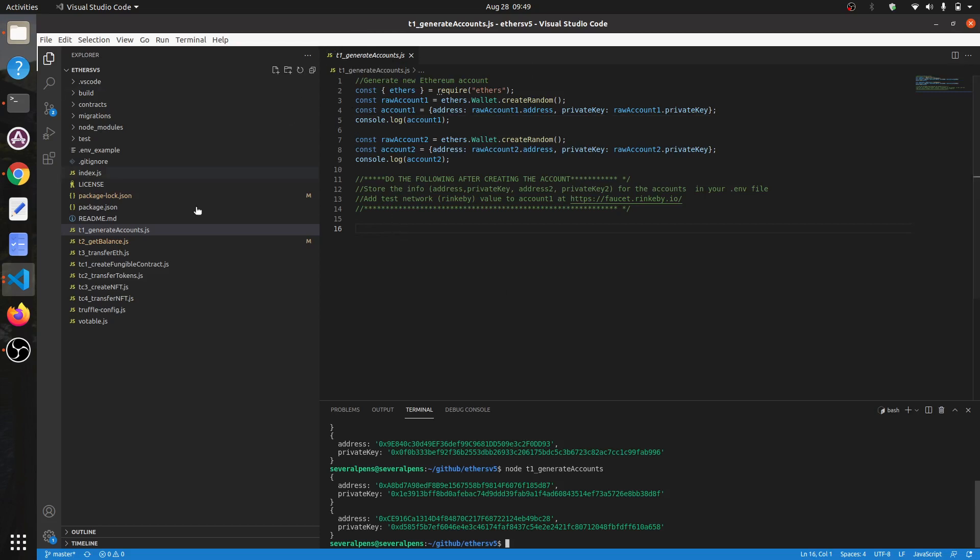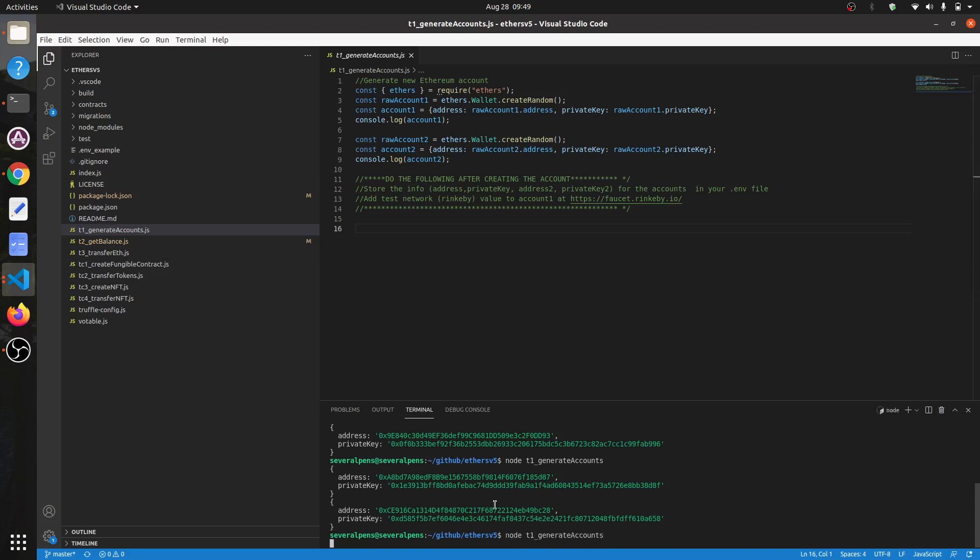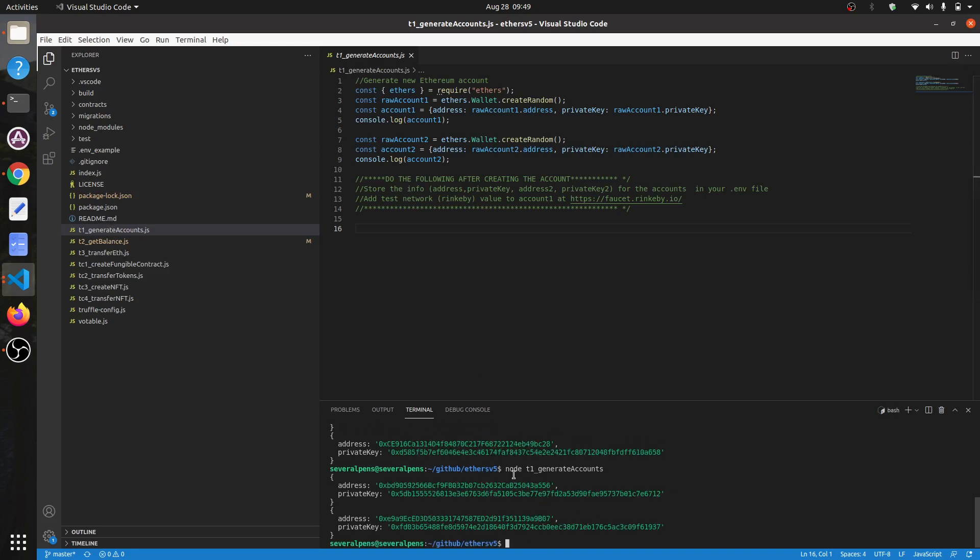For example, this one here - I've got generate accounts. To run that, you just go into node and then the file name, and it'll give a demonstration of how to generate accounts using ethers.